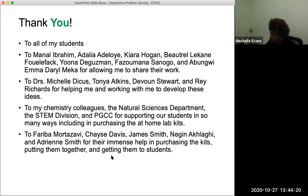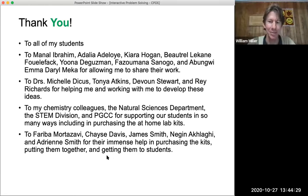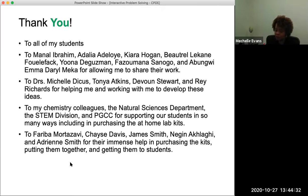There are no more questions in the chat — just comments: great presentation, great job. Thank you. If anyone else has questions, feel free to unmute and ask.